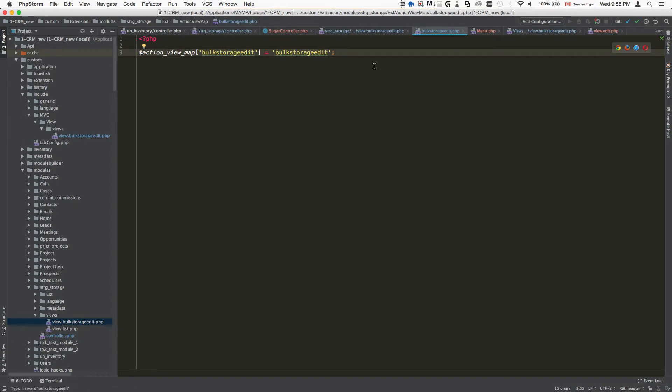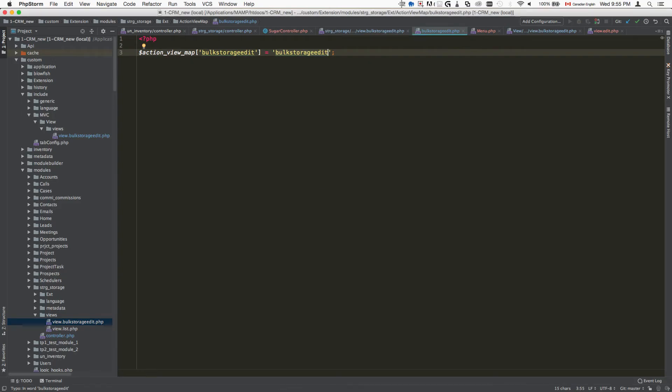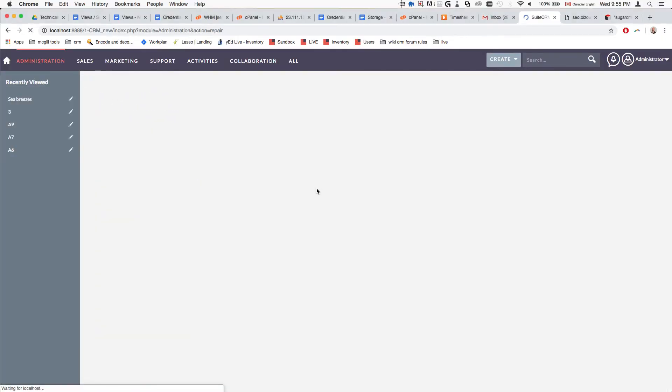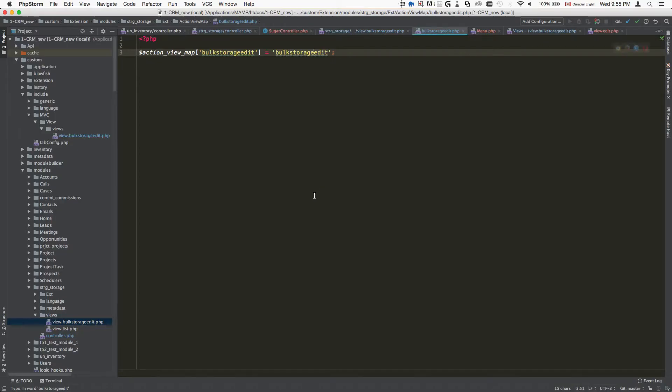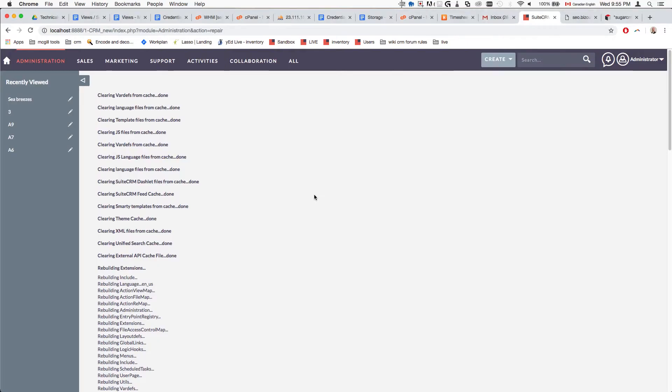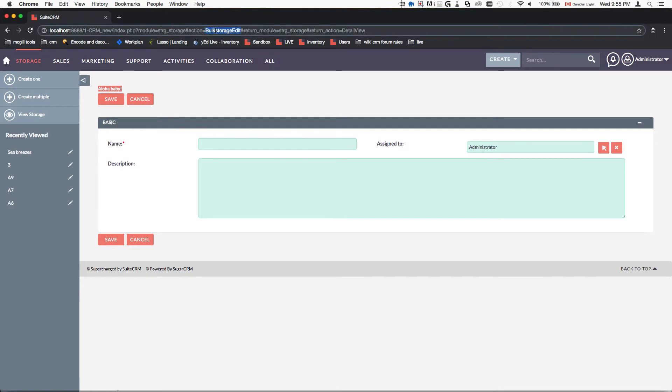Once this is registered, if we refresh and do a repair, navigate here, it does show us our custom view which is exactly accessible via this URL.